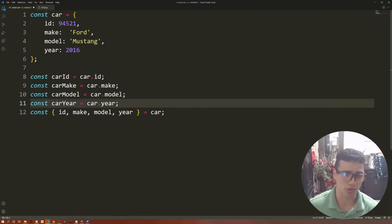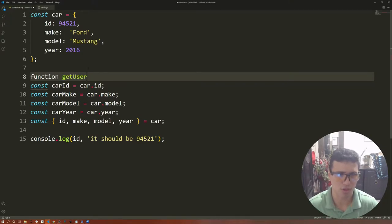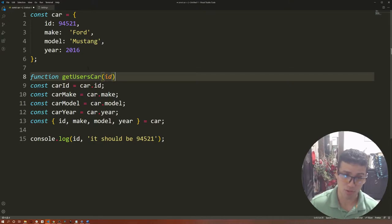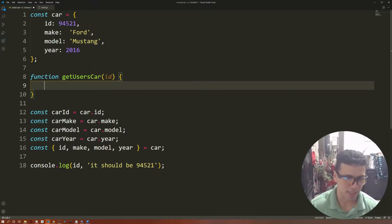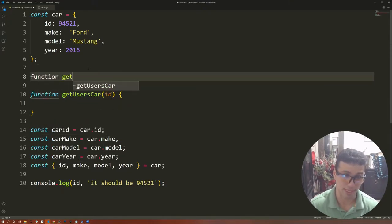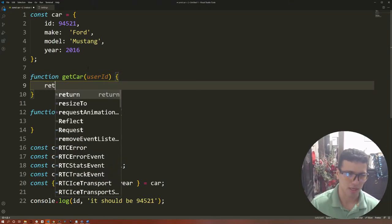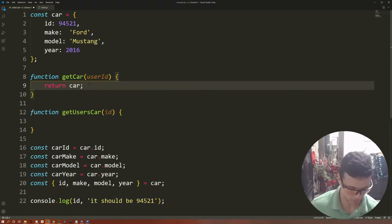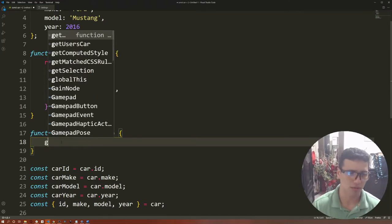Instead of having four lines of code where you define and assign the values of certain variables, you can do it all at once. Let's say we have a function called getUsersCar, in which we provide the user's ID. We have some kind of method that allows you to get from the database the car of the user — another function that gets the car from the database using the user ID, and that returns a car. For example purposes, we're just going to say it returns this same car value, and we call the getCarFromDB function providing the ID.